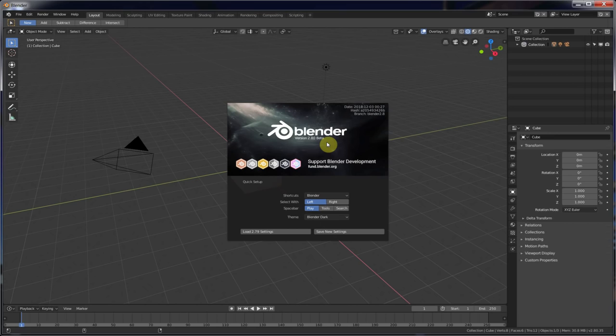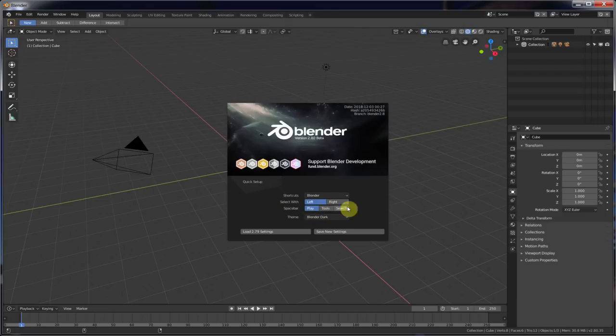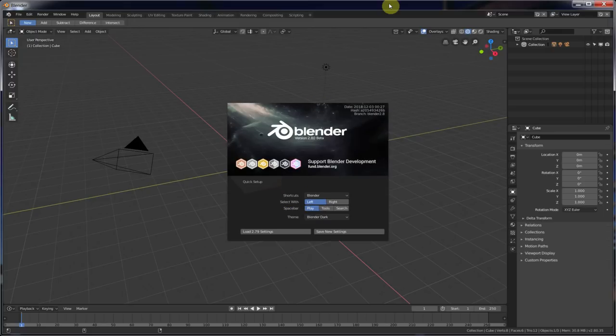Now, the first thing I want to assume in this video is that you have not touched any of the stuff on the splash screen, so do not mess with select width or the spacebar. They'll probably still work with this, but I can't guarantee that, so I'm leaving this here at left and spacebar at play. With that, here we go.